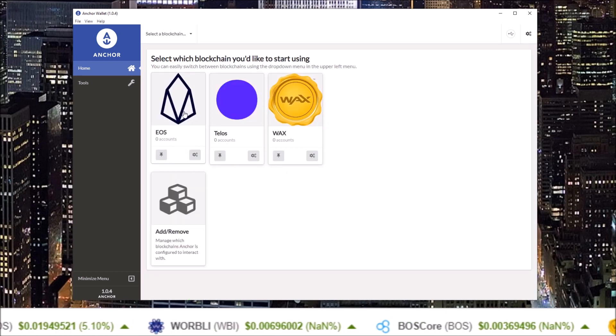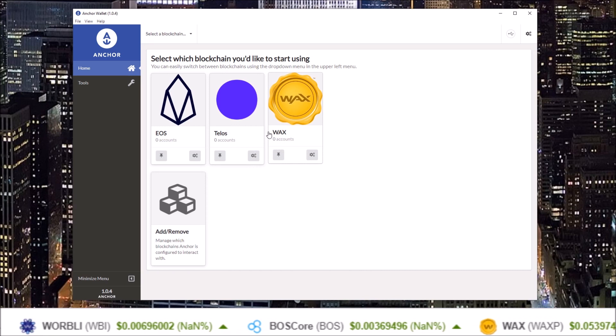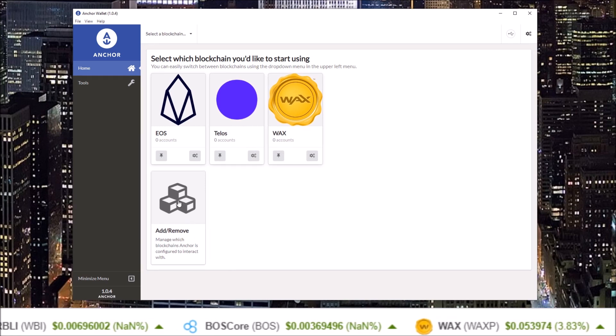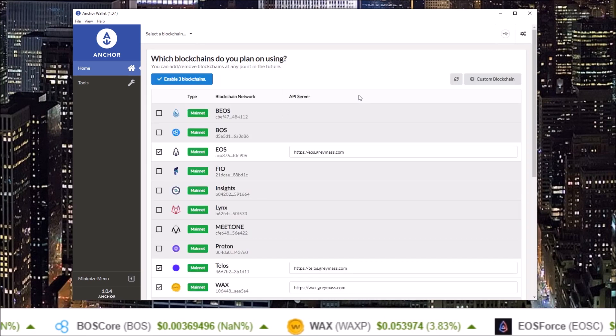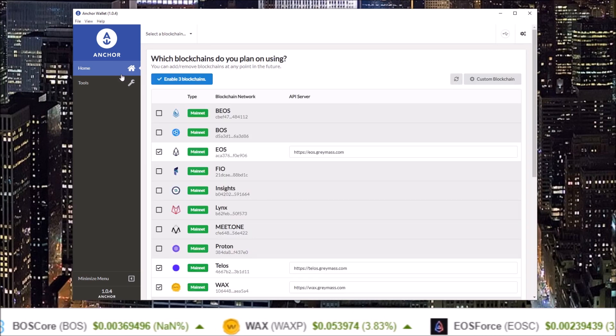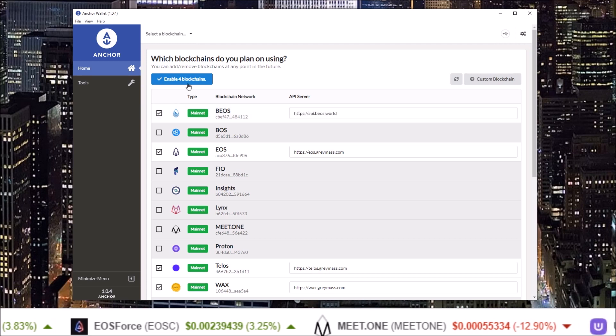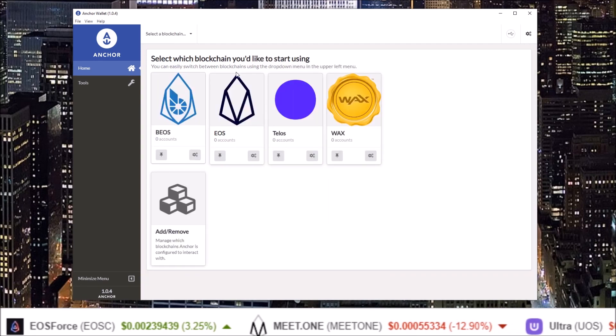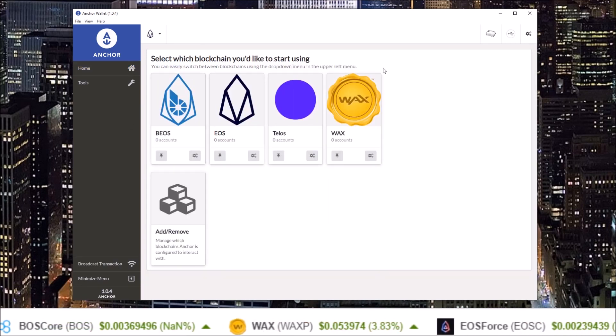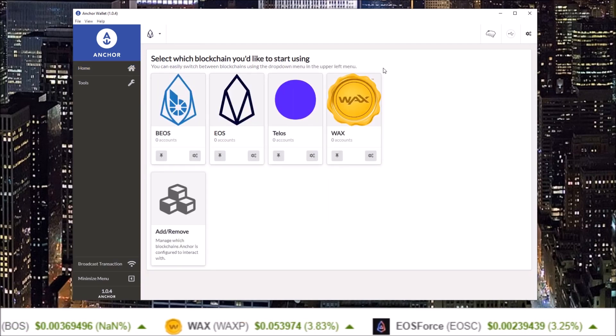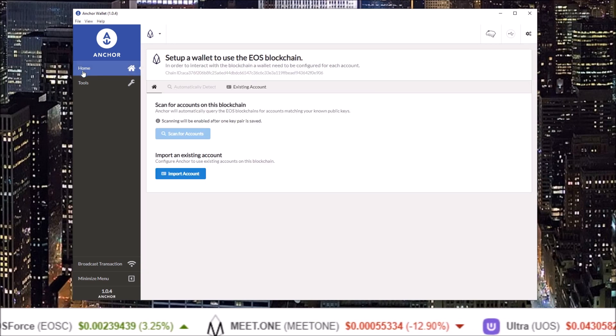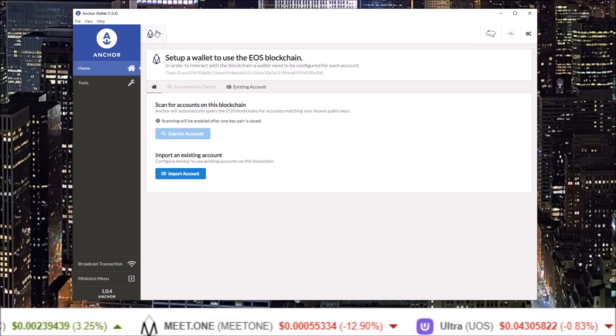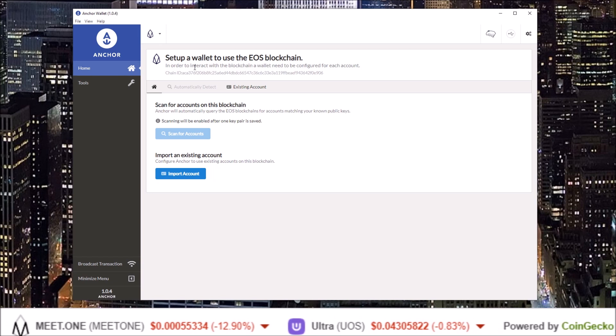So now I have EOS, Telos, and WAX enabled. If I wanted to add or remove, click here "Add and remove more." If I want to, let's add in BEOS as well. Enable blockchains. Now we need to add accounts, so I'm going to select EOS. This takes us to the home page of EOS with no EOS accounts connected.